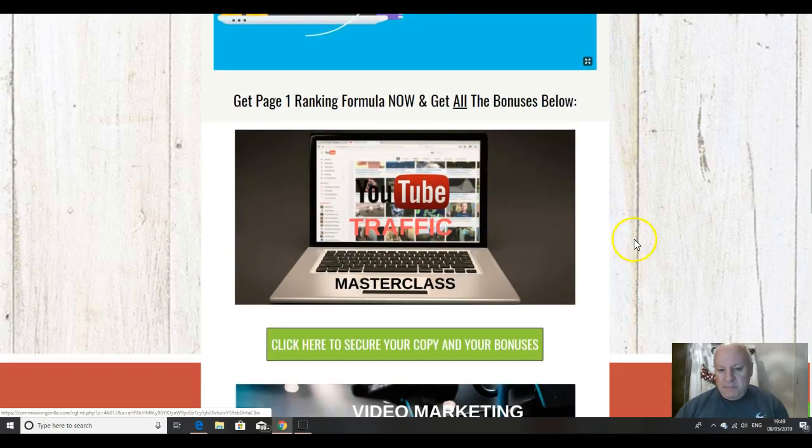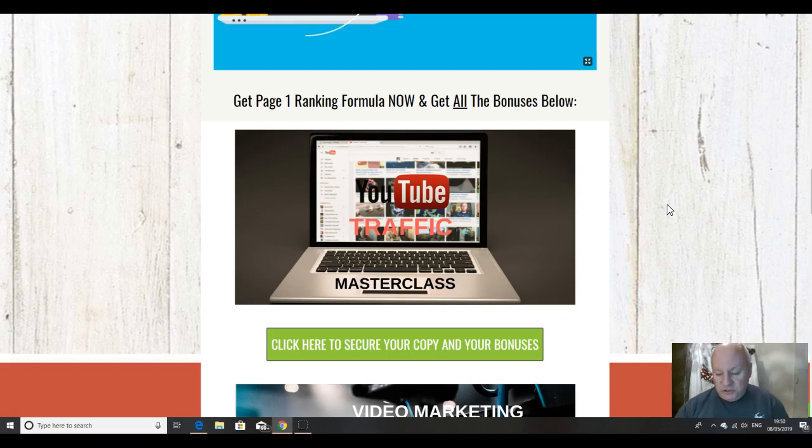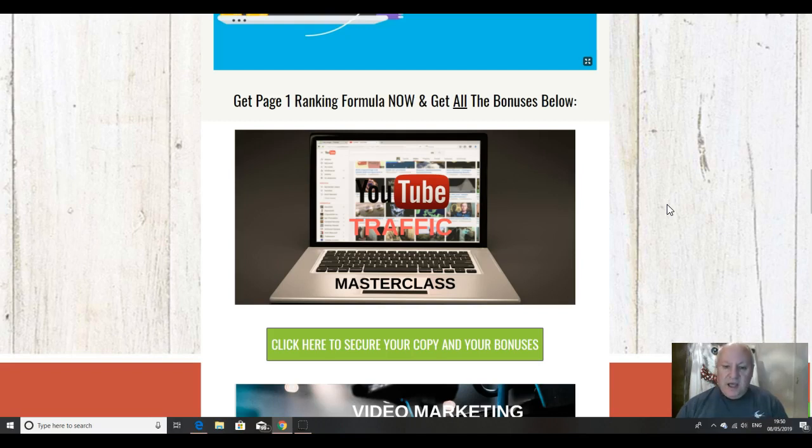And now my bonuses. The first bonus I'm going to give you is the ultimate YouTube traffic masterclass. So the training is absolutely excellent in this course. But I'm going to give you my masterclass in paid and free traffic on YouTube.